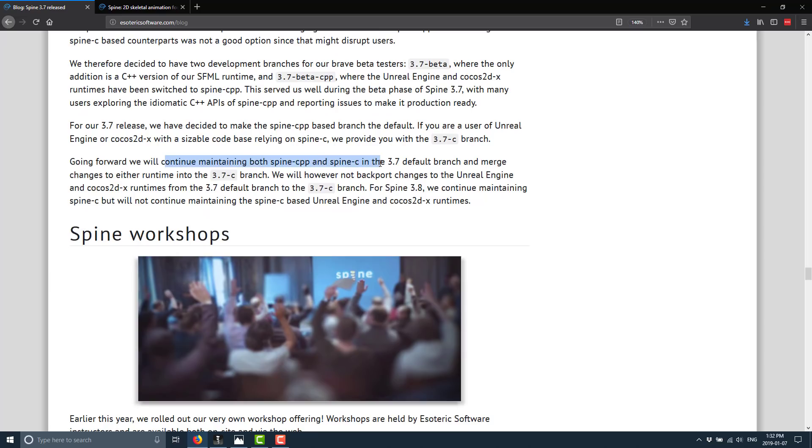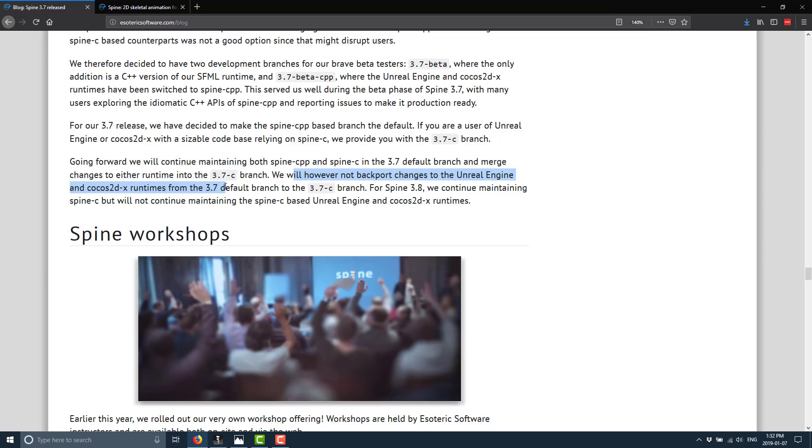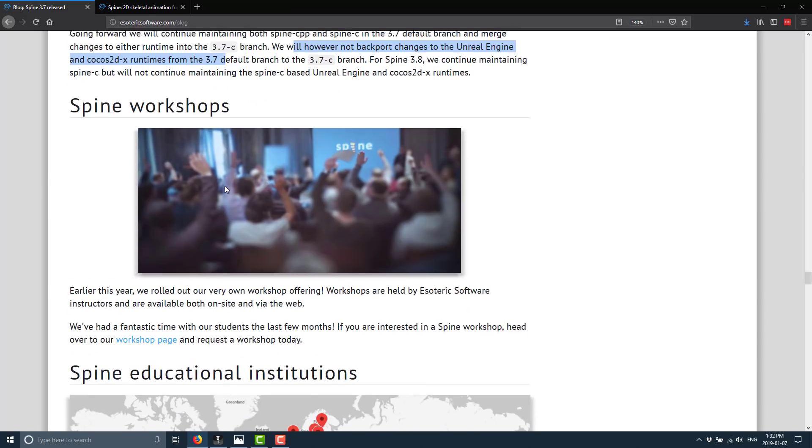Going forward, they will be maintaining both the C and the C++ runtimes in the 3.7 branch. However, we will not be backporting Unreal Engine and Cocos 2DX runtimes past this point. So going forward, if you use one of those two game engines, you're ultimately going to be running on the CPP backend.